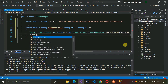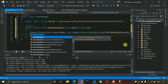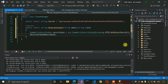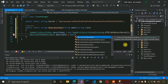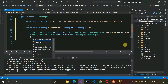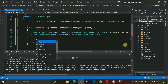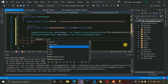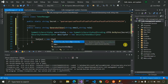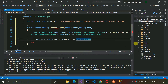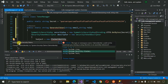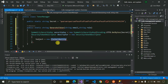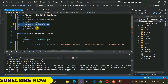Create a JwtSecurityTokenHandler, then a JwtSecurityToken using handler.CreateJwtSecurityToken(descriptor). Return handler.WriteToken(token). Import the required namespaces — using Microsoft.IdentityModel.Tokens and the JWT handler namespace. Save the file — the error has been removed because it now returns the token.